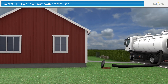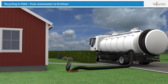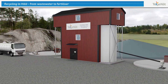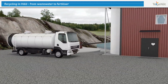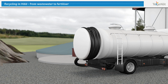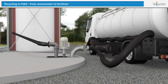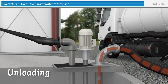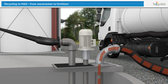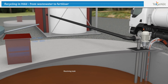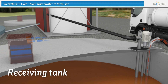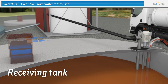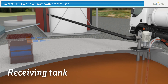The tank is emptied with a vacuum truck that transports the sewage to a treatment plant. At the treatment plant, the sewage is emptied into one of two receiving wells, each holding 200 cubic meters. The escaping air that arises from emptying the water passes through a biofilter that reduces odors.